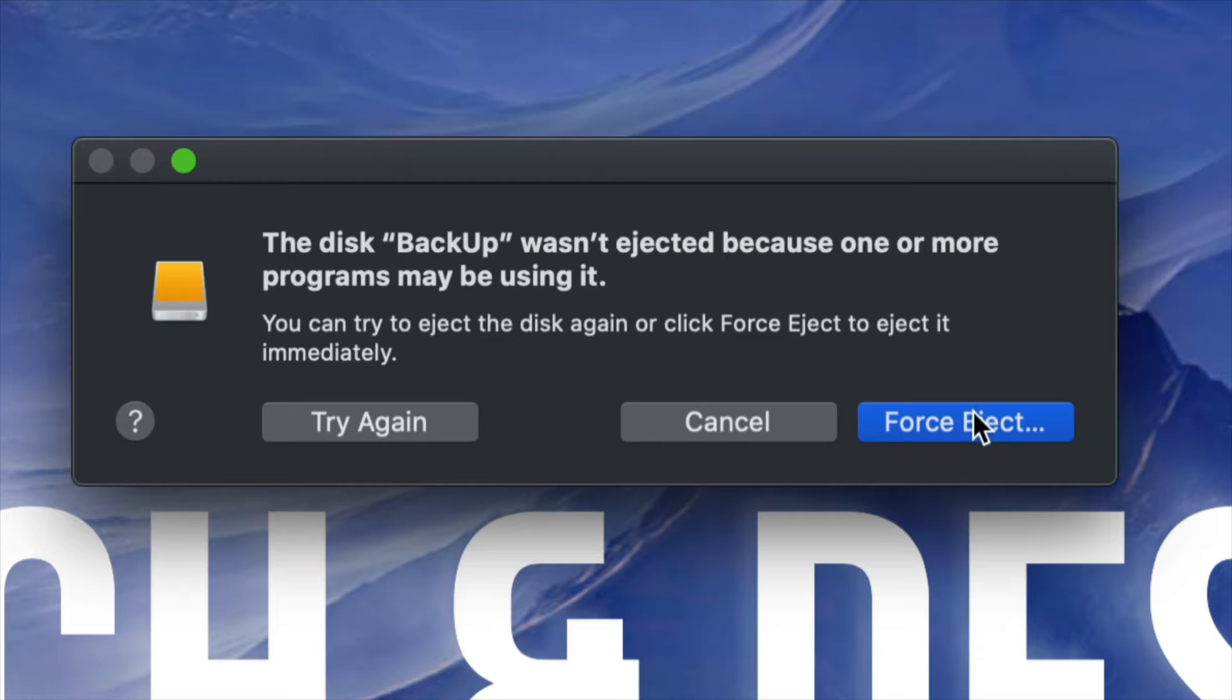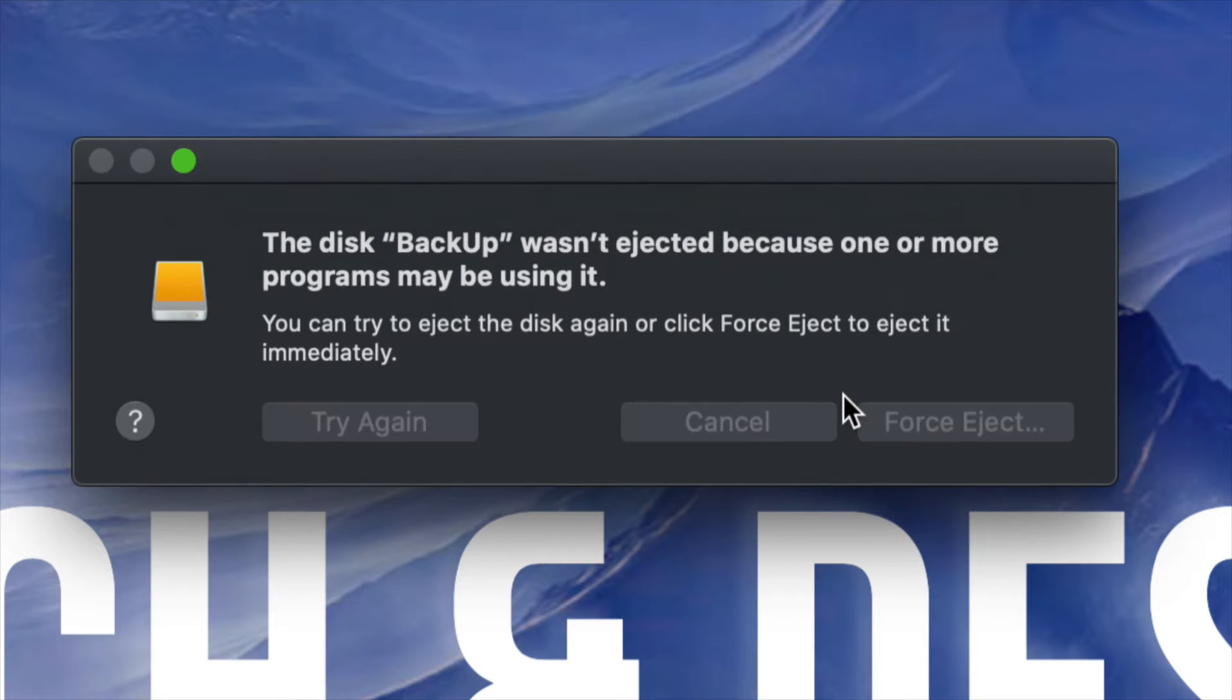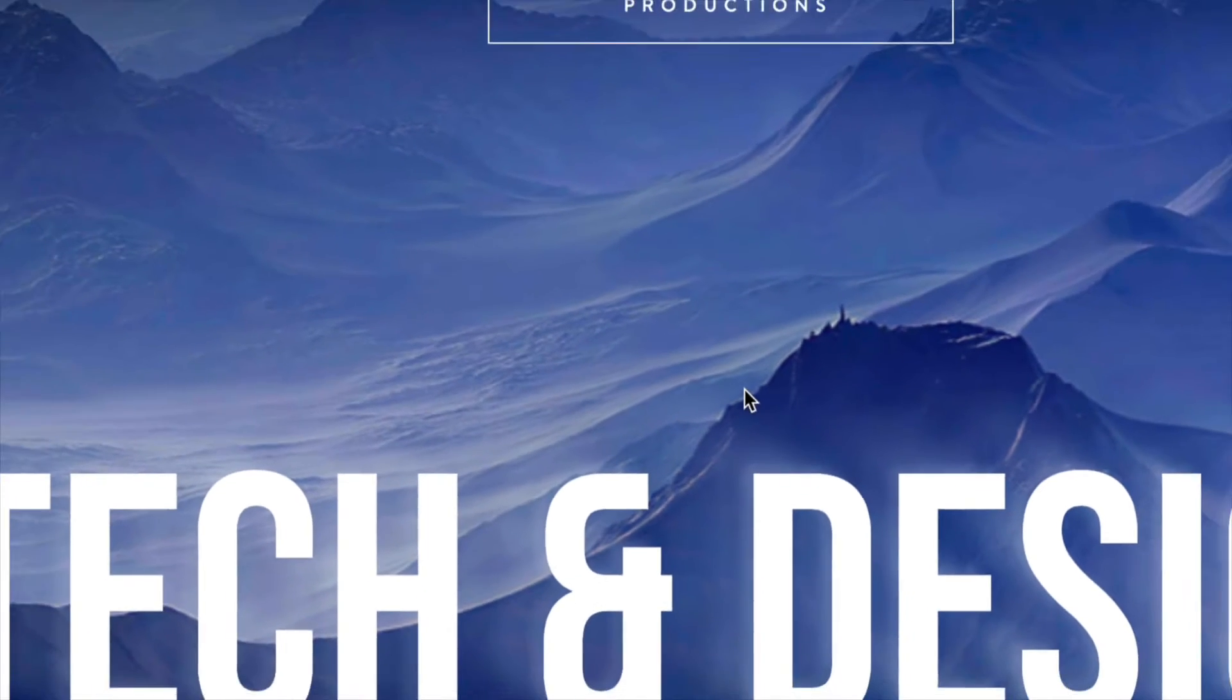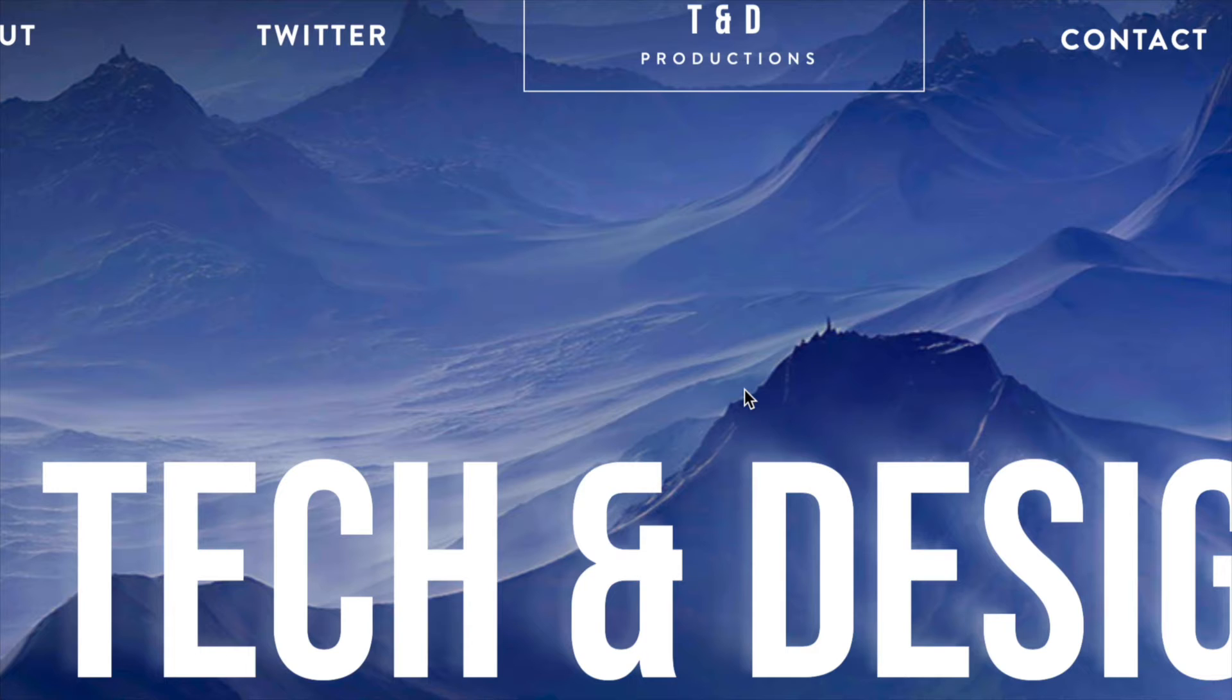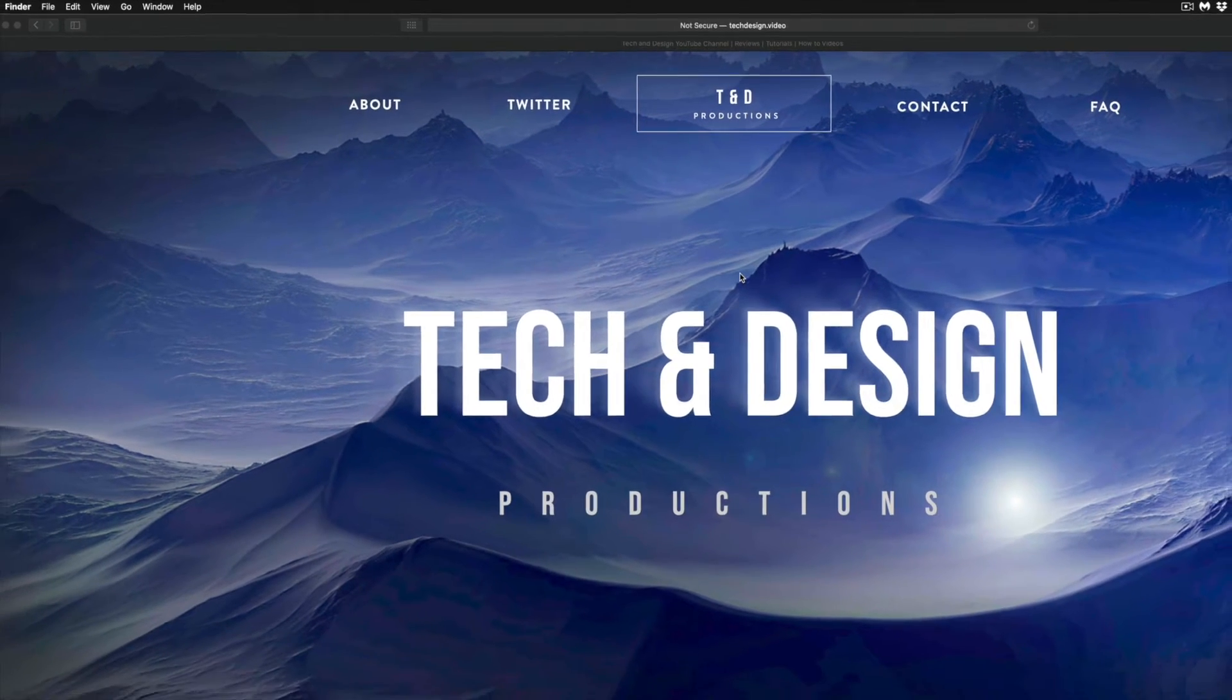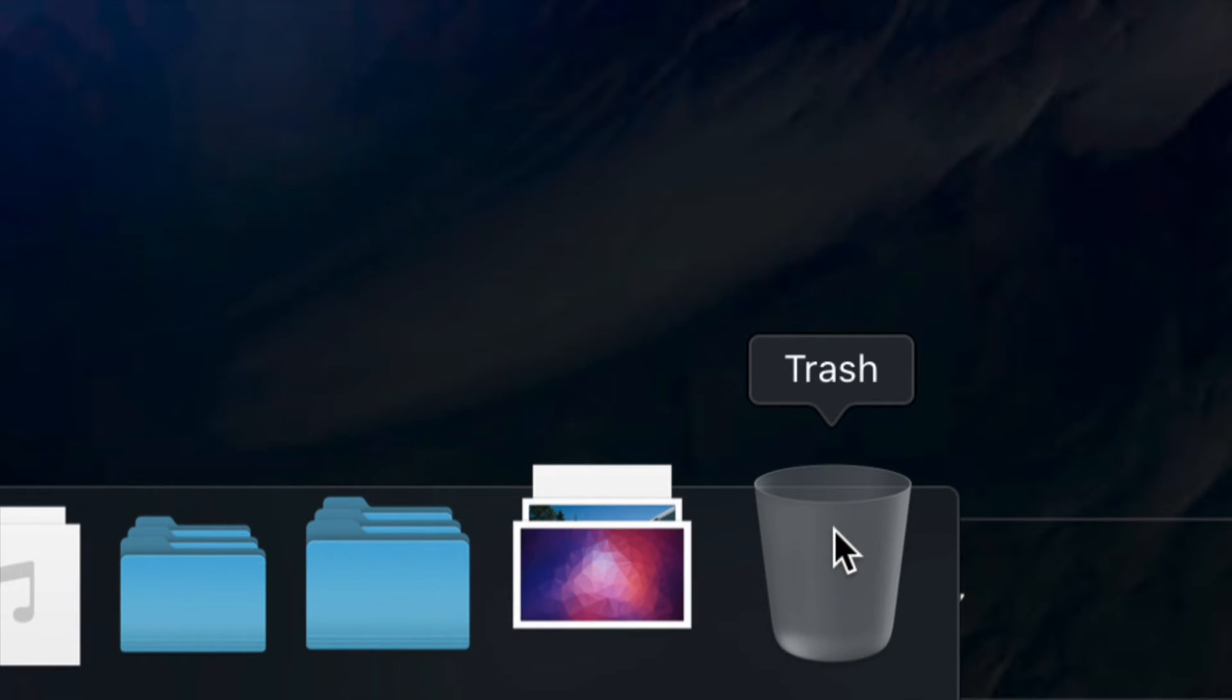Yeah, this would be force eject. Don't actually recommend this unless you're sure that you turned off all your apps, plus emptied out your trash bin. Again, most people get this message usually when they haven't emptied out the trash bin and just try to eject it before doing so.